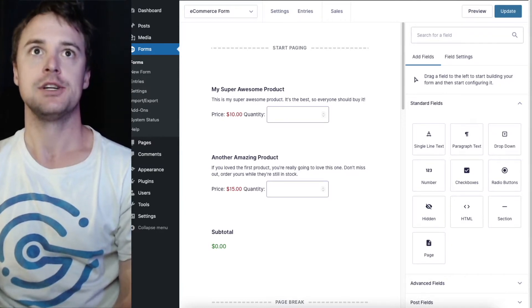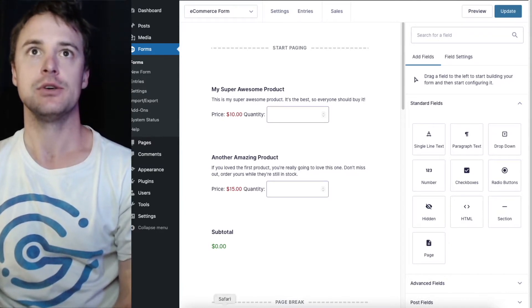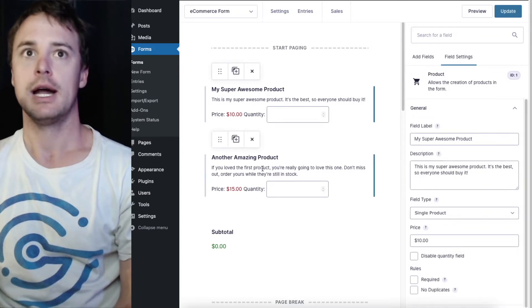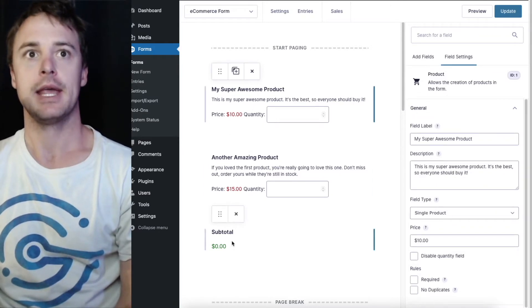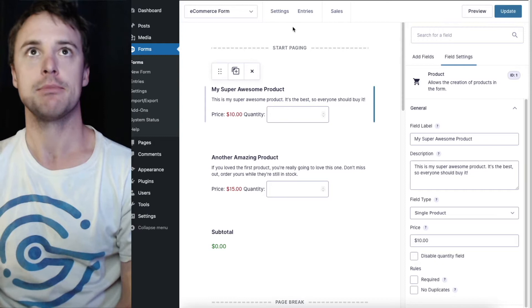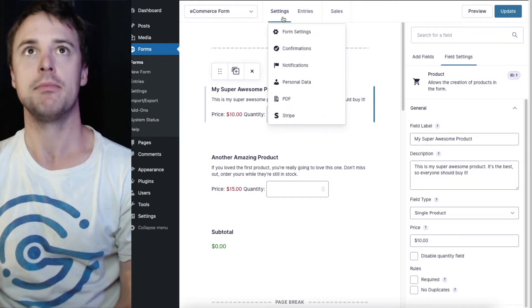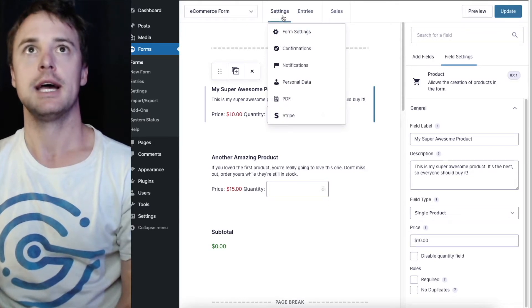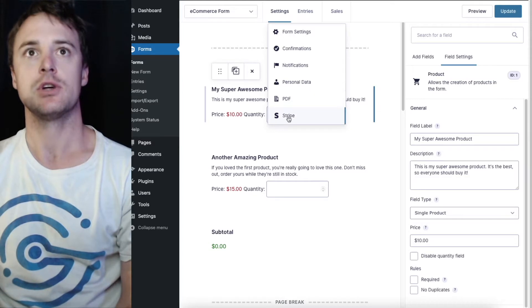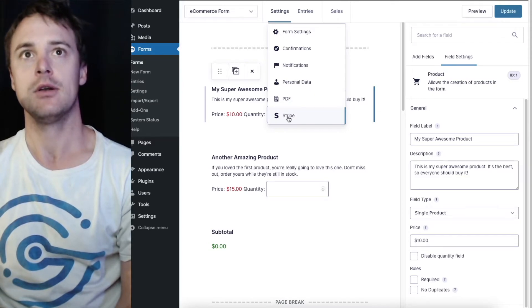To do this you'll need to make use of product fields in your form and you'll also need to set up a compatible payment add-on. We're using the Stripe Gravity Forms add-on for this demo.